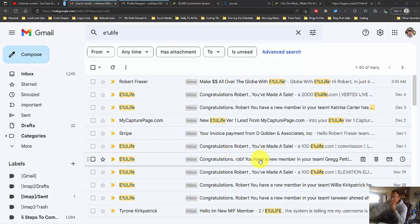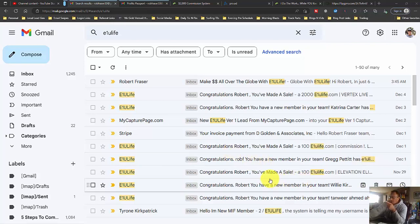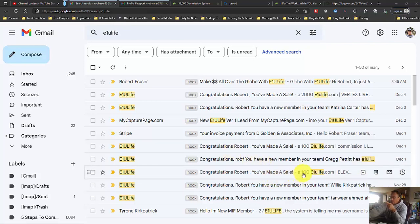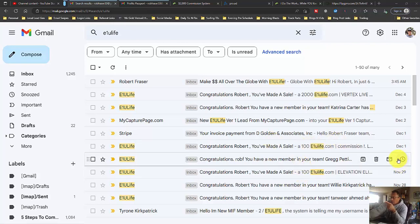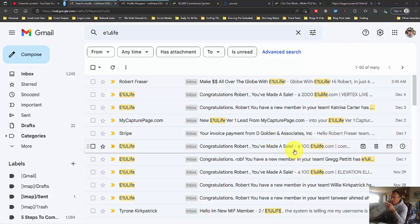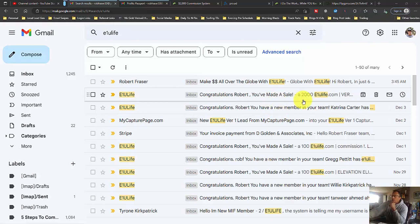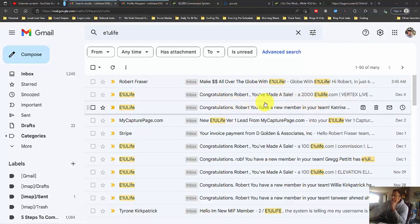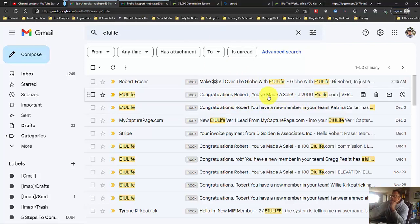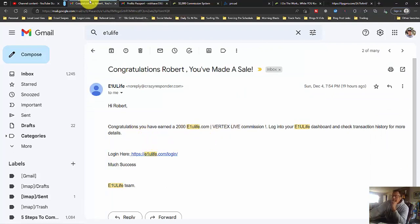First, E1U Life. November 29th, made a nice $100. December 1st, made a nice $100. That's fine and all. But December 4th, earned a $2,000 sale. You can see from this email right here, $2,000 commission payable to me.